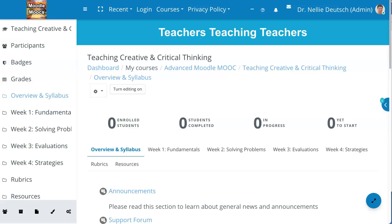Hi, this is Nellie Deutsch, and today I'm going to help you with H5P on Moodle.